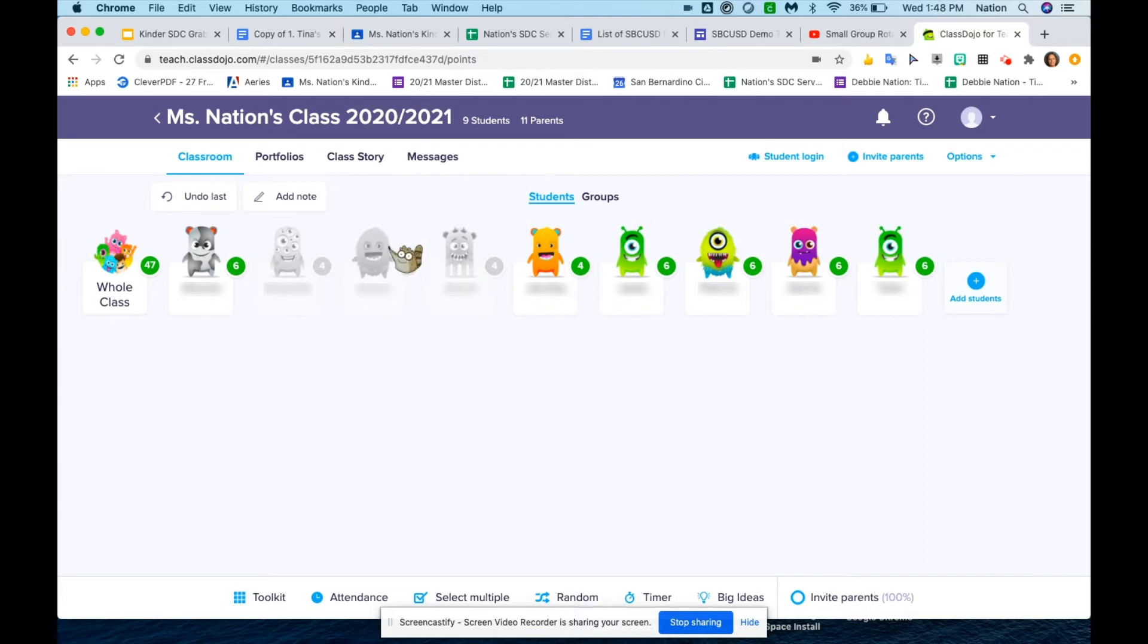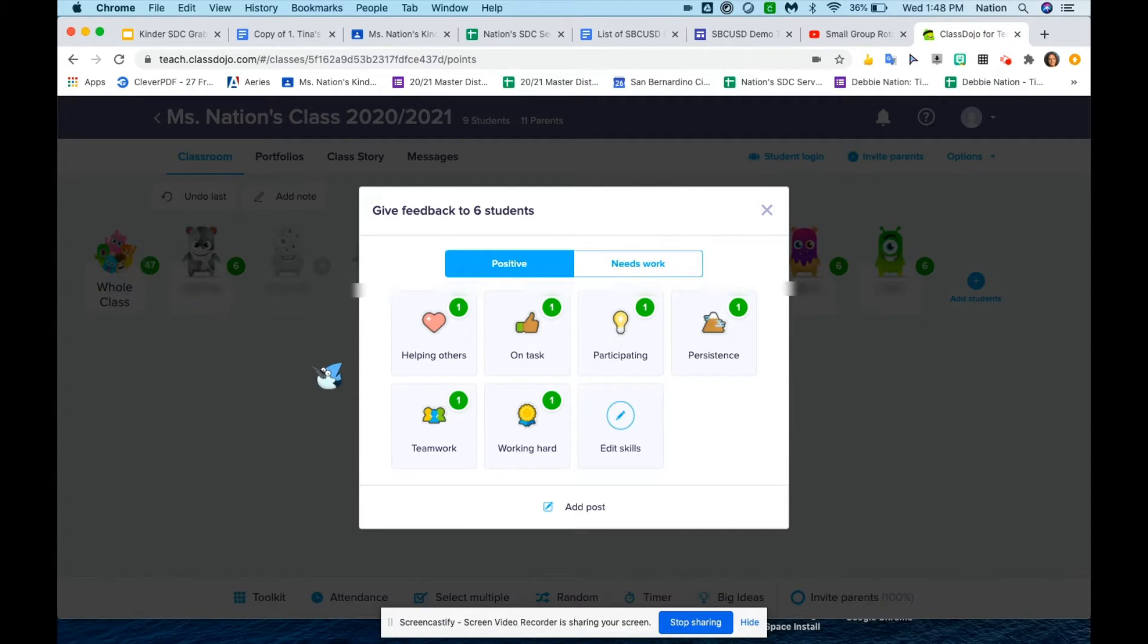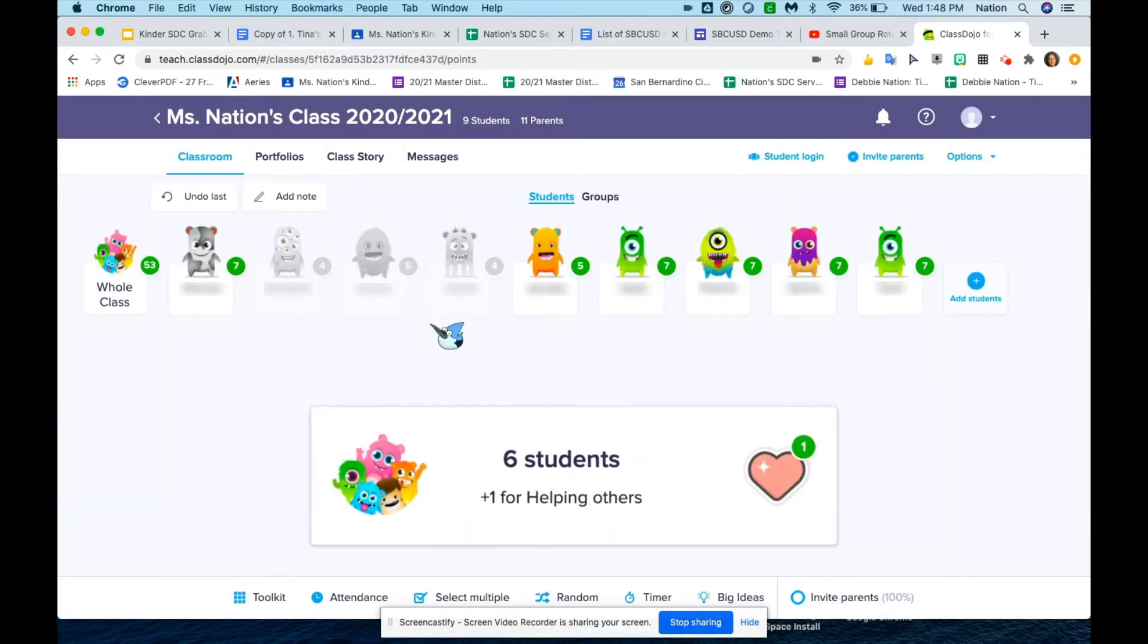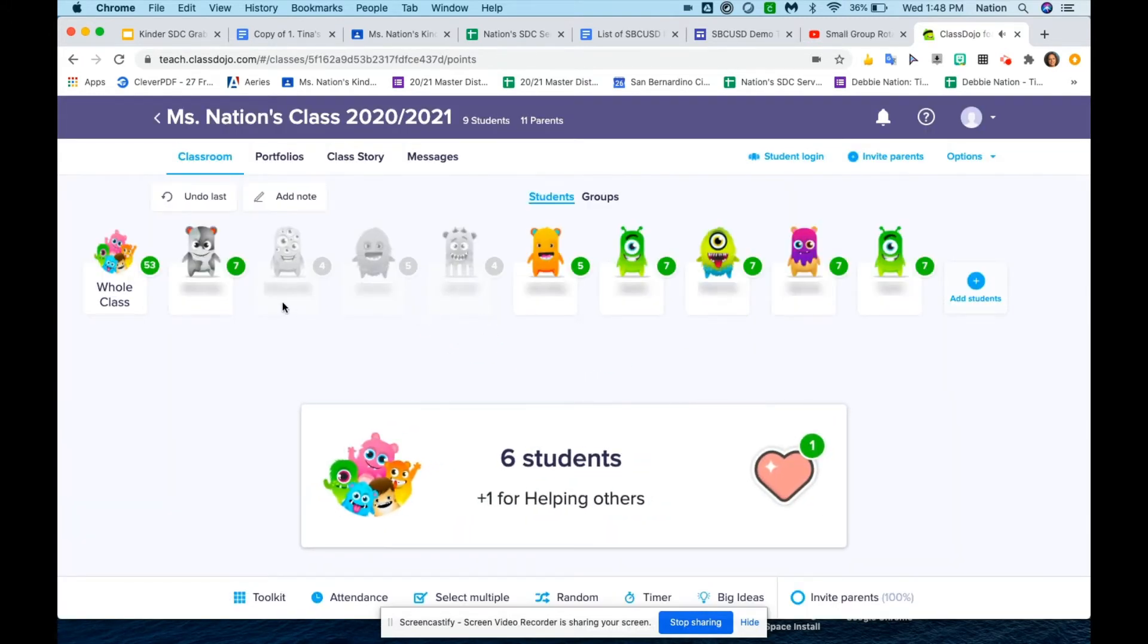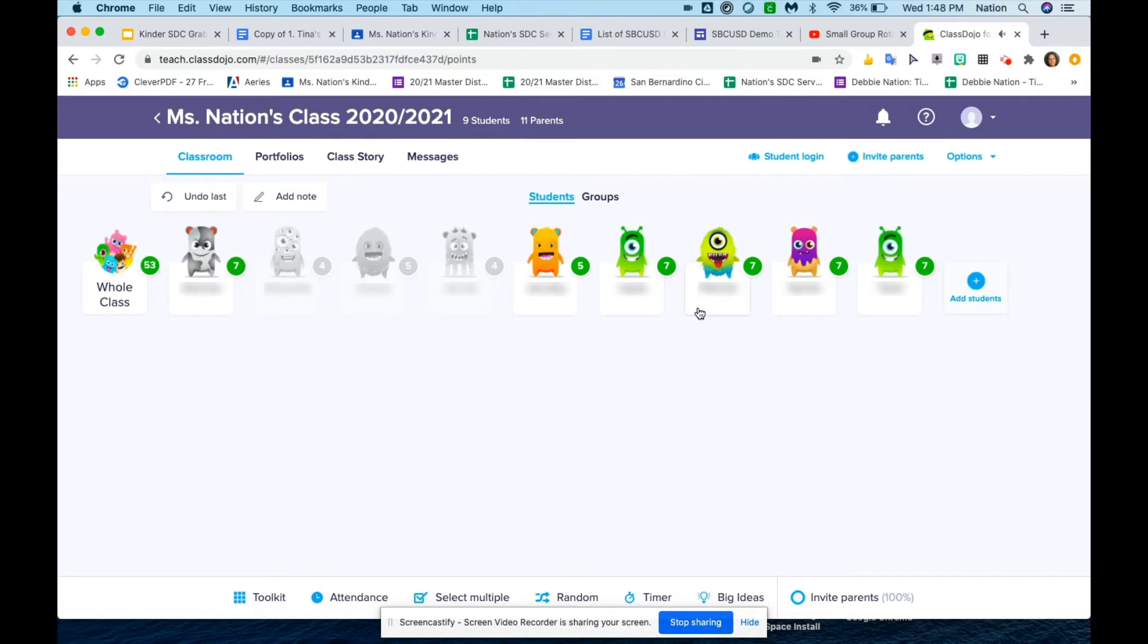When you're giving class points throughout the day—say you want to focus on helping others—you're going to give a point to the whole class. They're all going to receive a point minus the students that are absent.